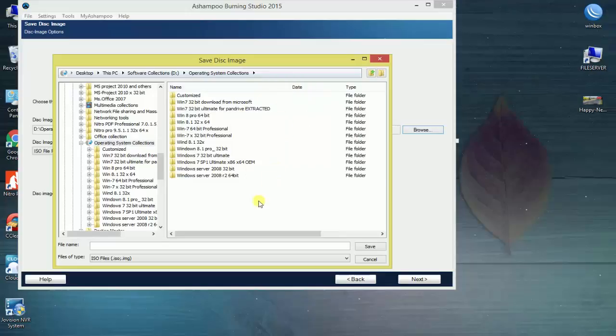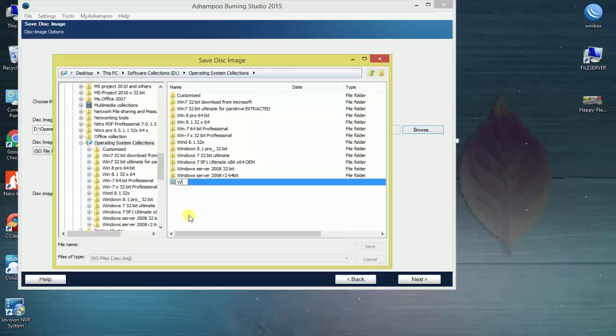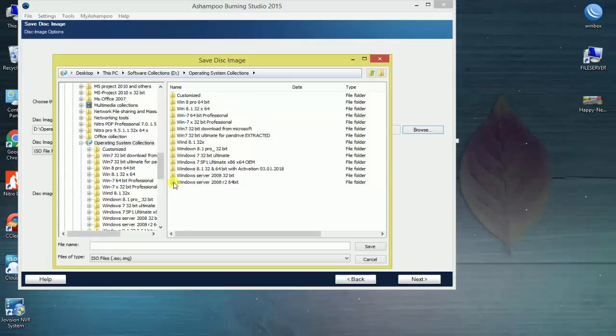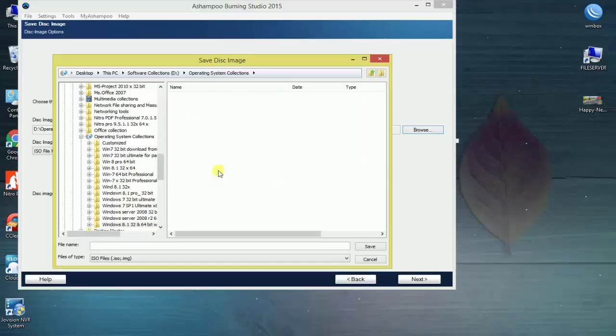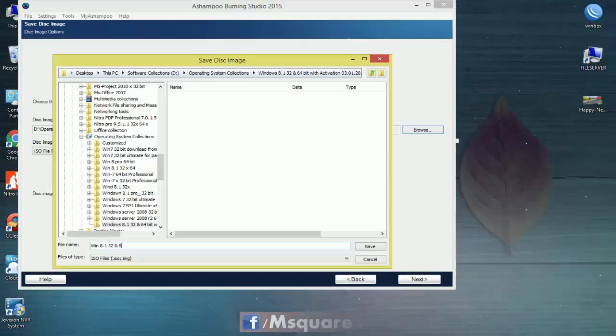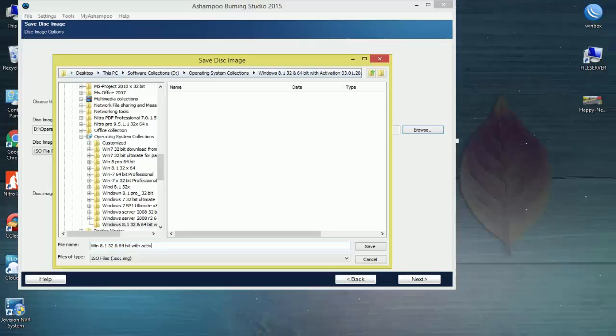I will click on the folder and select Windows 8.1, 32 and 64 bit with activation, dated March 1st, 2018.